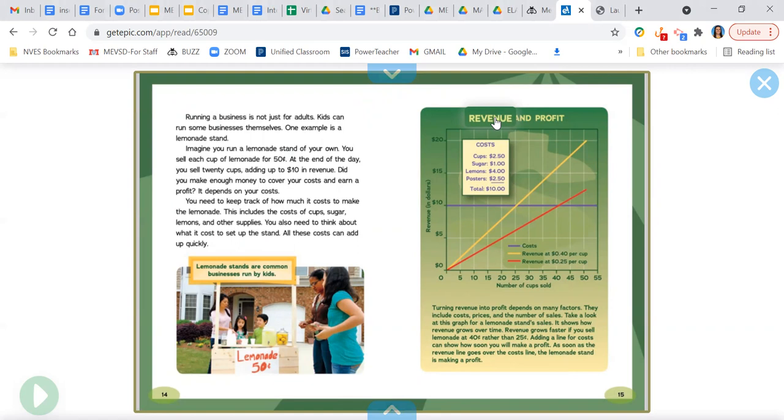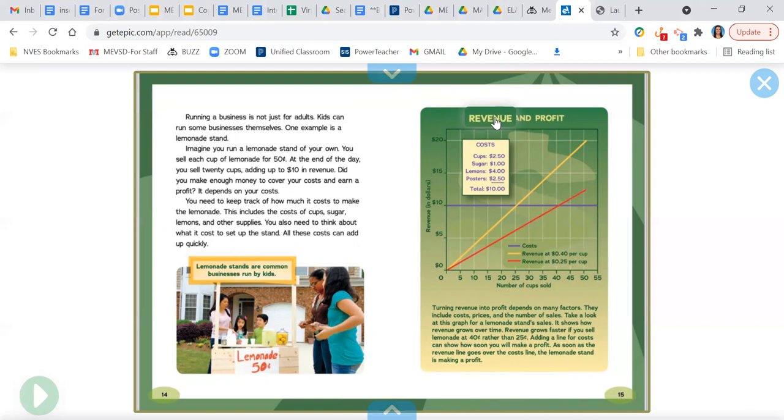Imagine you run a lemonade stand of your own. You sell each cup of lemonade for 50 cents. At the end of the day, you sell 20 cups, adding up to $10 in revenue. Did you make enough money to cover your costs and earn a profit? It depends on your costs.